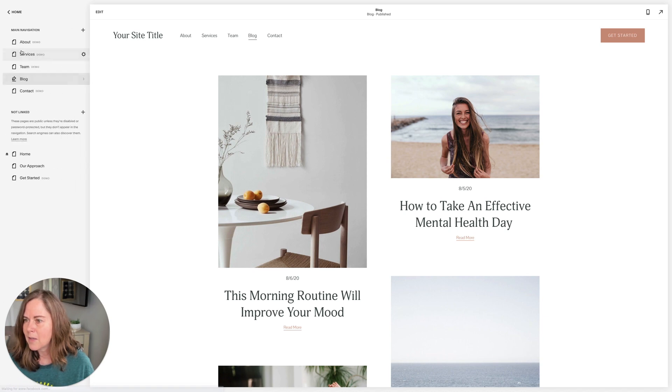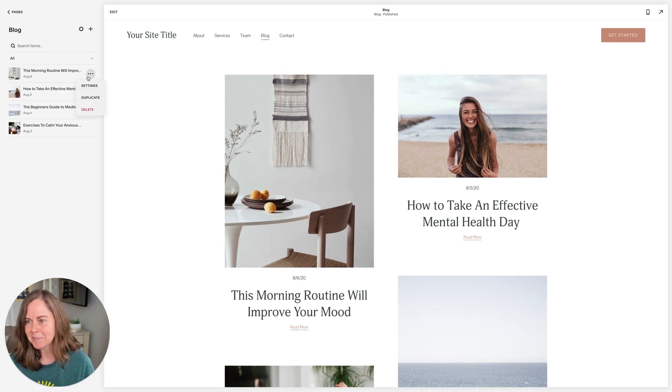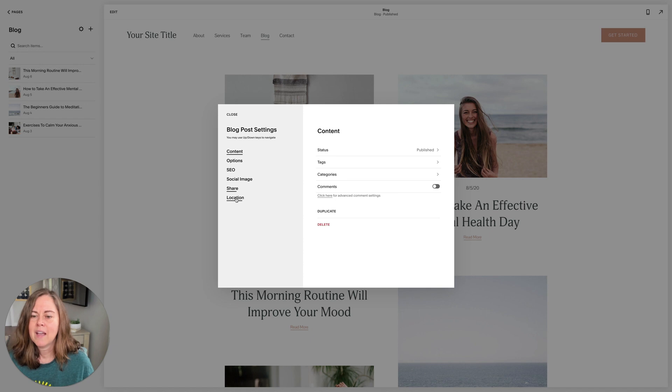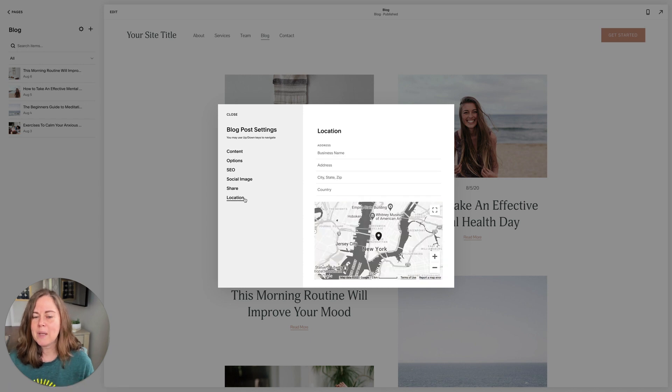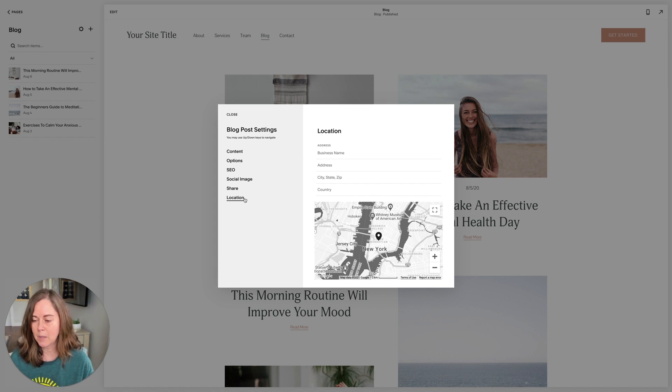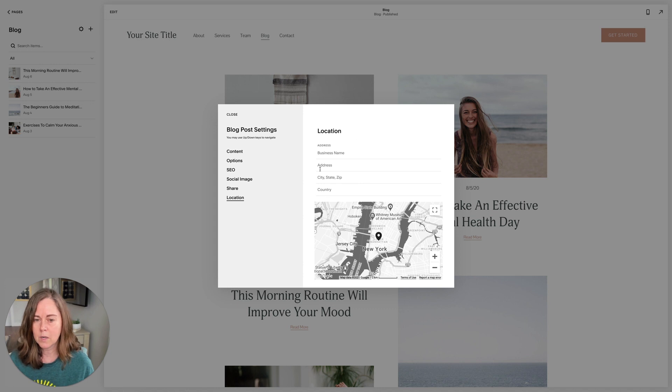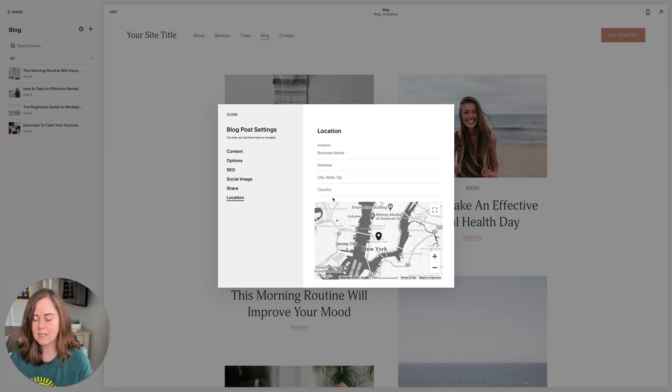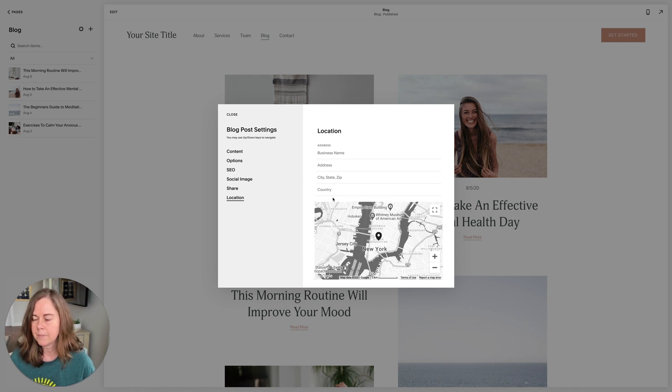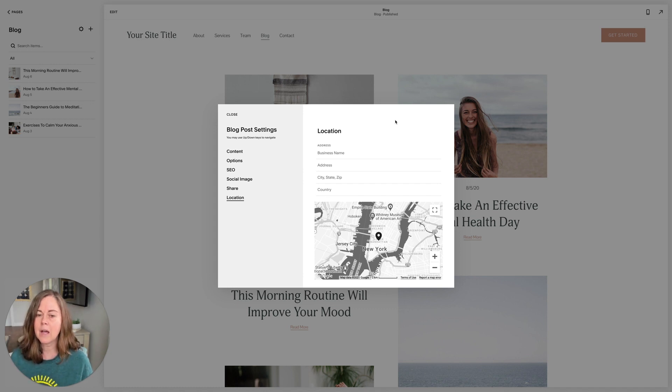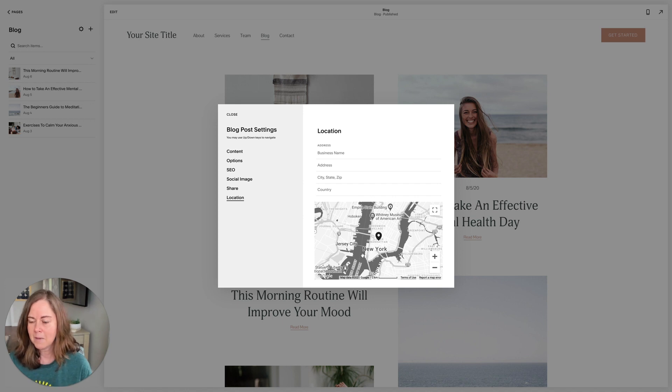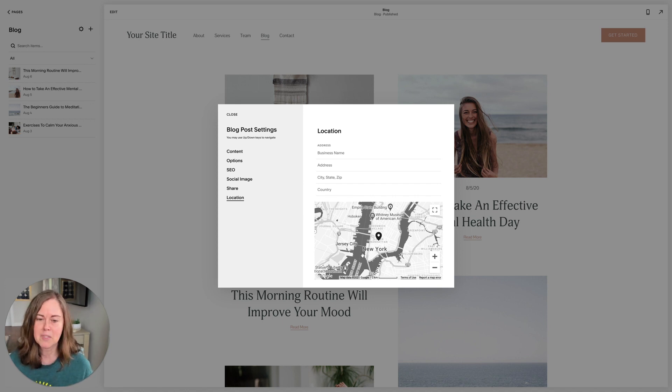Now, where were we? And finally we have location. This is only for you to use if you have a brick and mortar location. If you have an office building, if you have a store, this is where you would put in your address if it's relevant to the post. For example, if your post is about five ways to source milk glass and you have an antique shop, then you would drop in your business location here and it would be connected up. I just work from my house, so I don't use this panel.